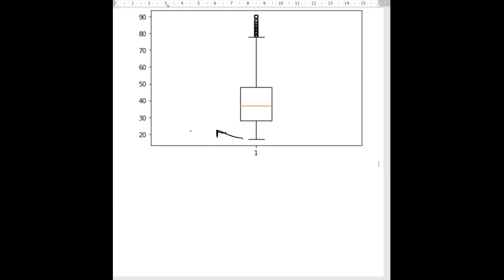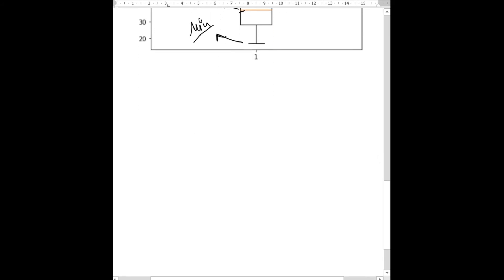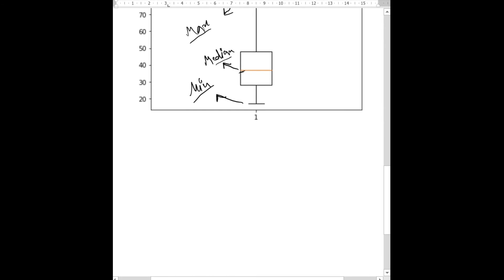The lower whisker is your minimum value, the upper whisker is your maximum value, and the orange line specifies the median. Points beyond the upper whisker are outliers. The maximum data concentration is where your box is present.